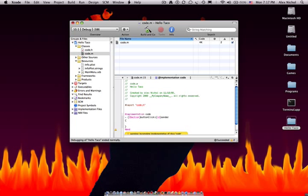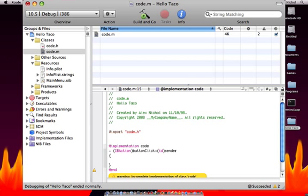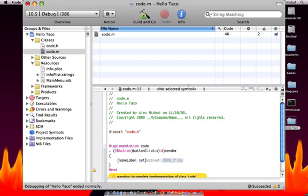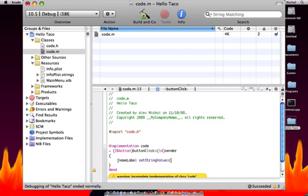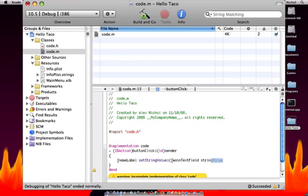Then in between those curly braces, I made another line. So what we're going to do in here is we're going to type open bracket, nameLabel space setStringValue colon, open parenthesis, open bracket, mainTextField space stringValue, close bracket, close parenthesis, close bracket again, semicolon.